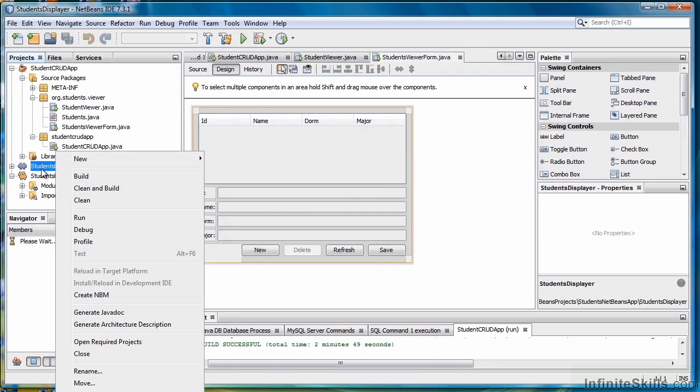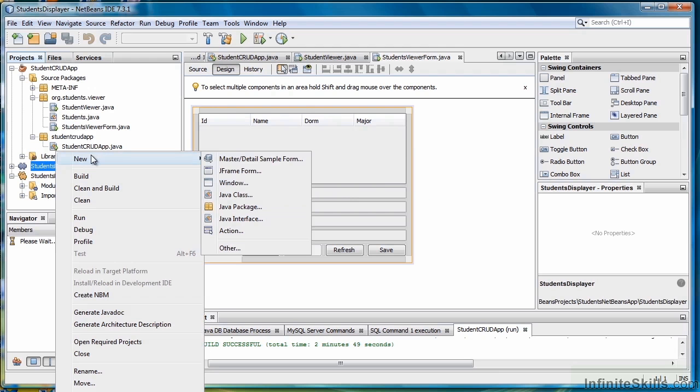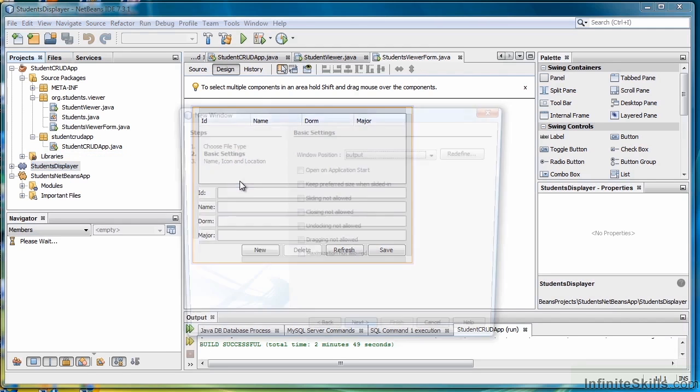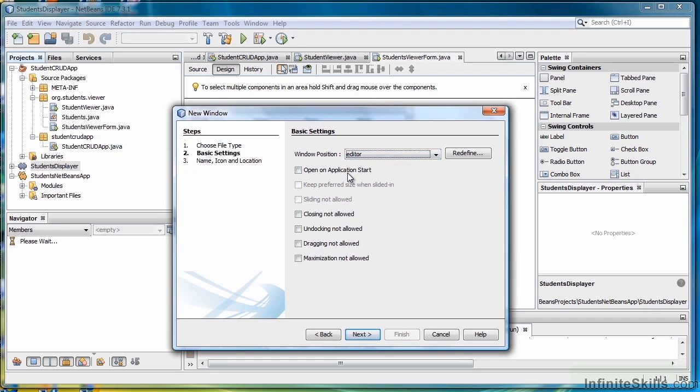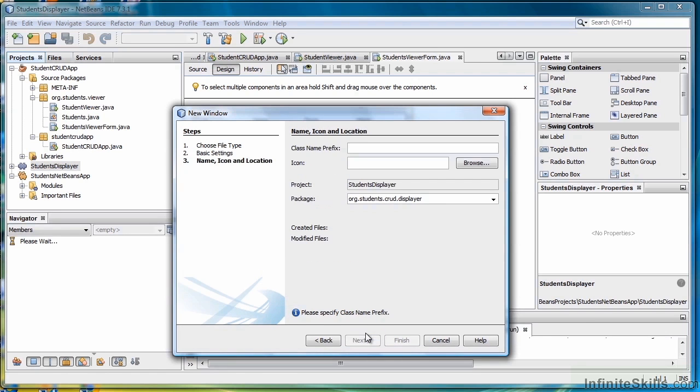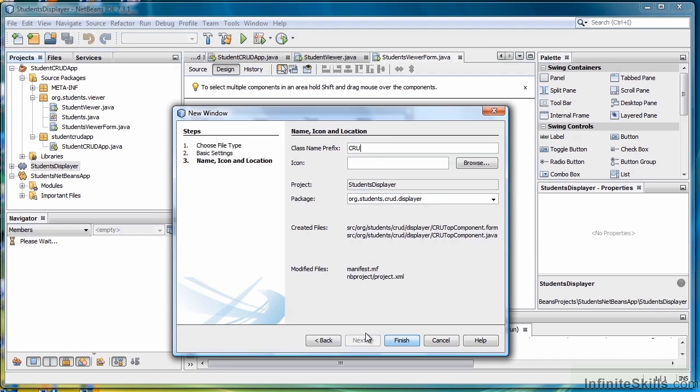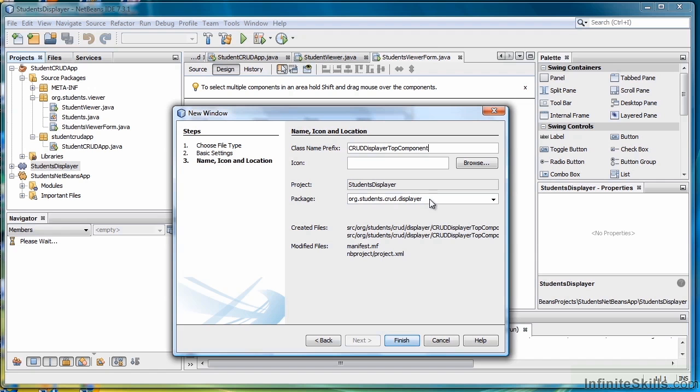Right-click the Students Displayer and select New Window. For Position, change that to Editor and then select Open on Application Start. Select Next. Let's call this Crud Displayer Top Component, then select Finish.